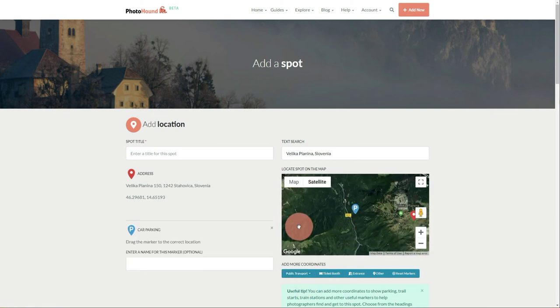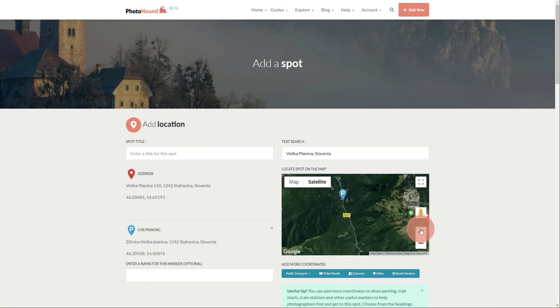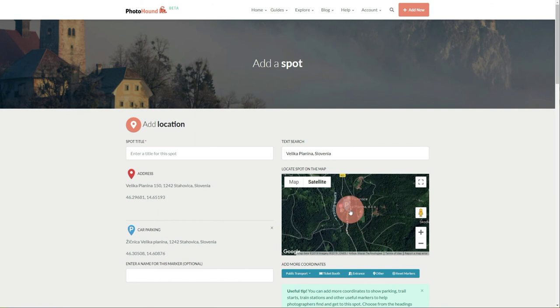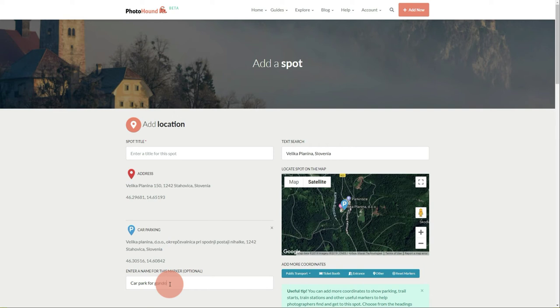This is using the gondola. Here we can see where the lower station for the gondola is, so we'll add the marker there. We can also describe it: 'Car park for gondola.' Okay, that's it.